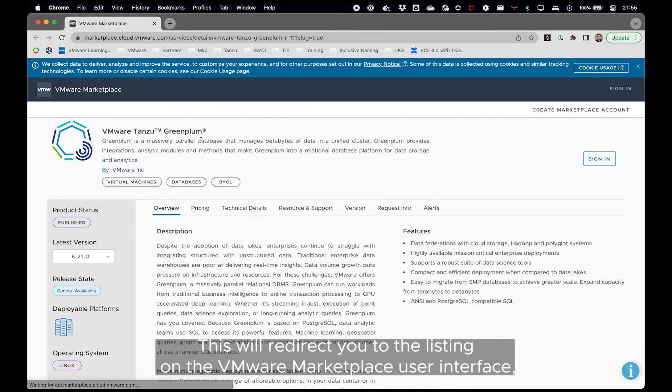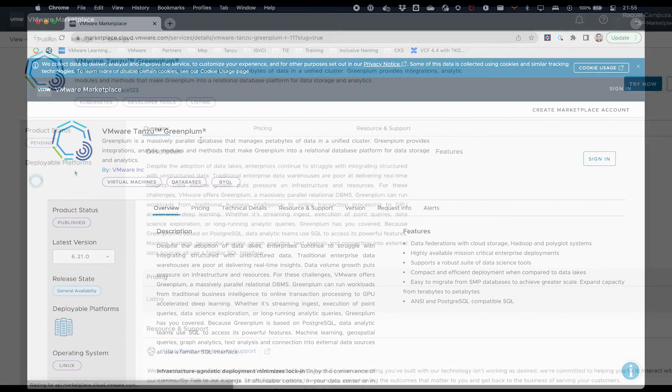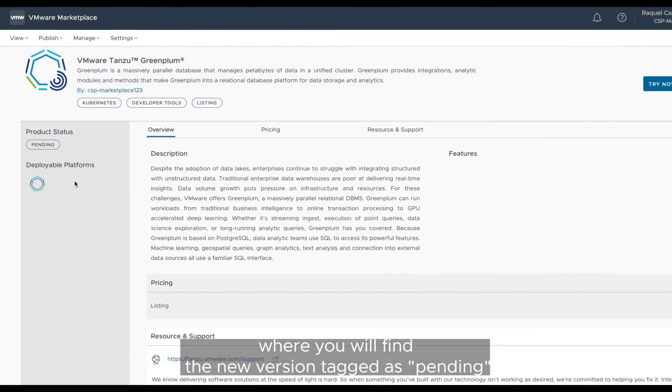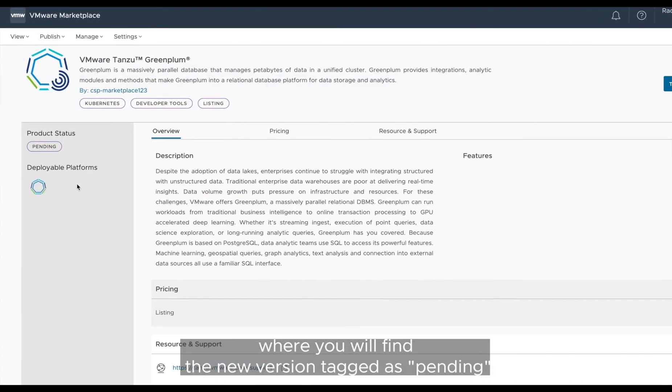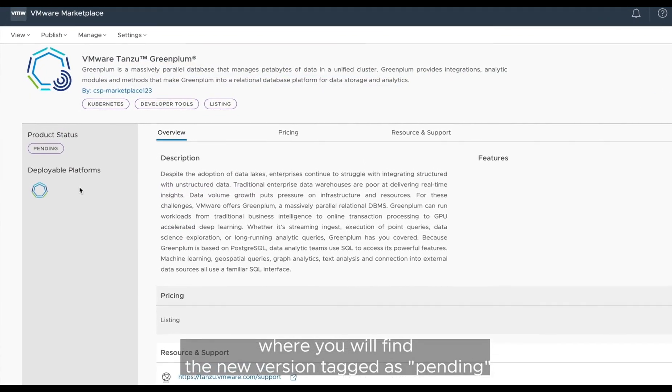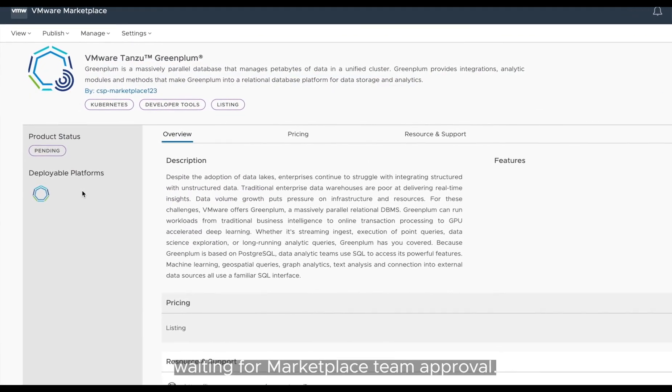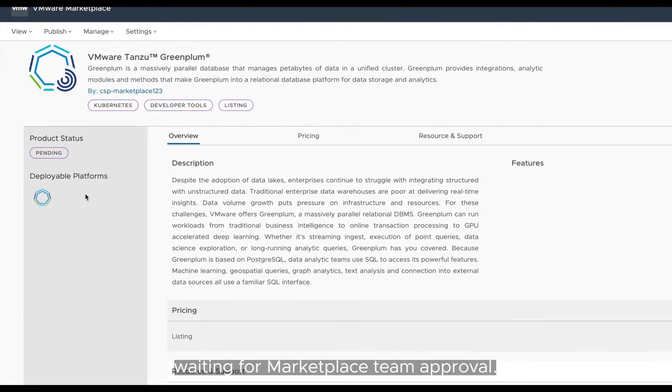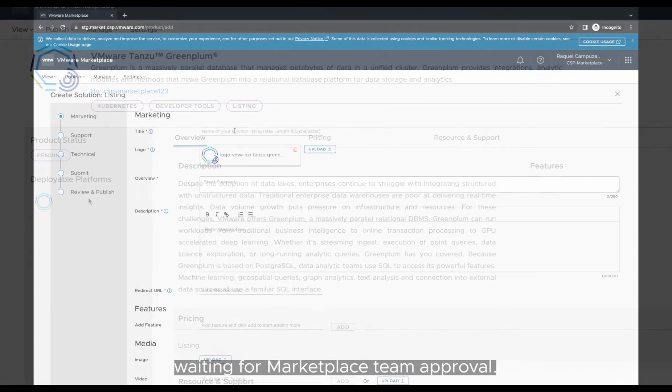This will redirect you to the product listing on the VMware Marketplace user interface where you will find the new version tag as pending, waiting for marketplace team's approval.